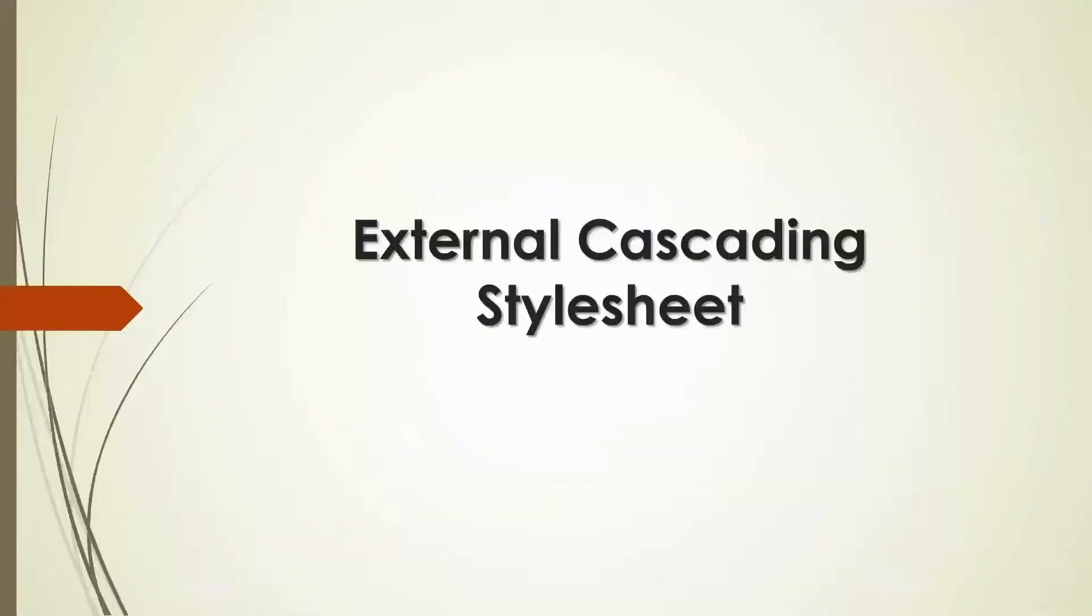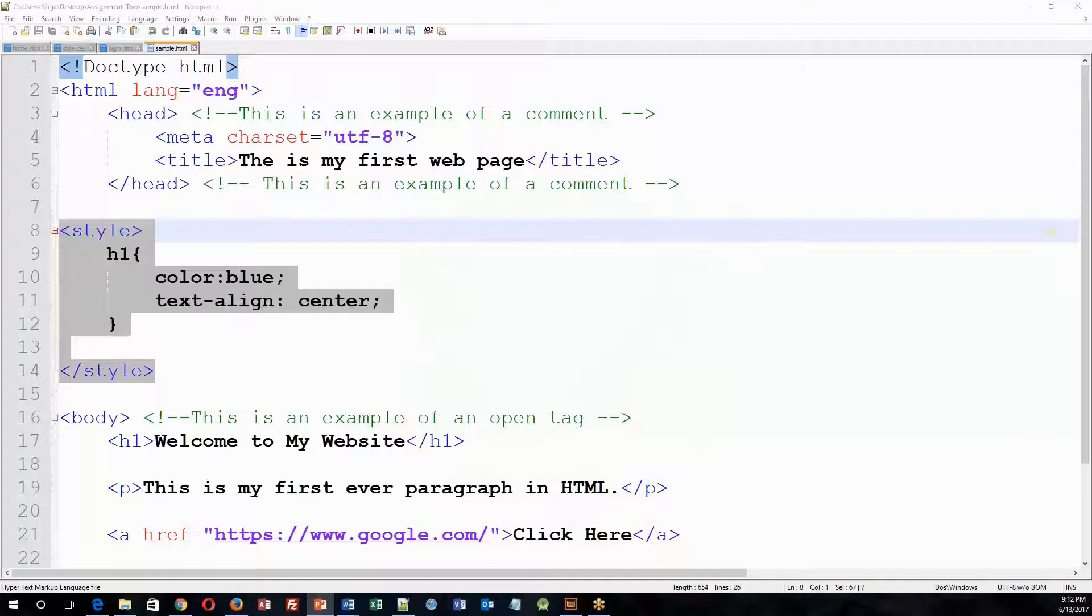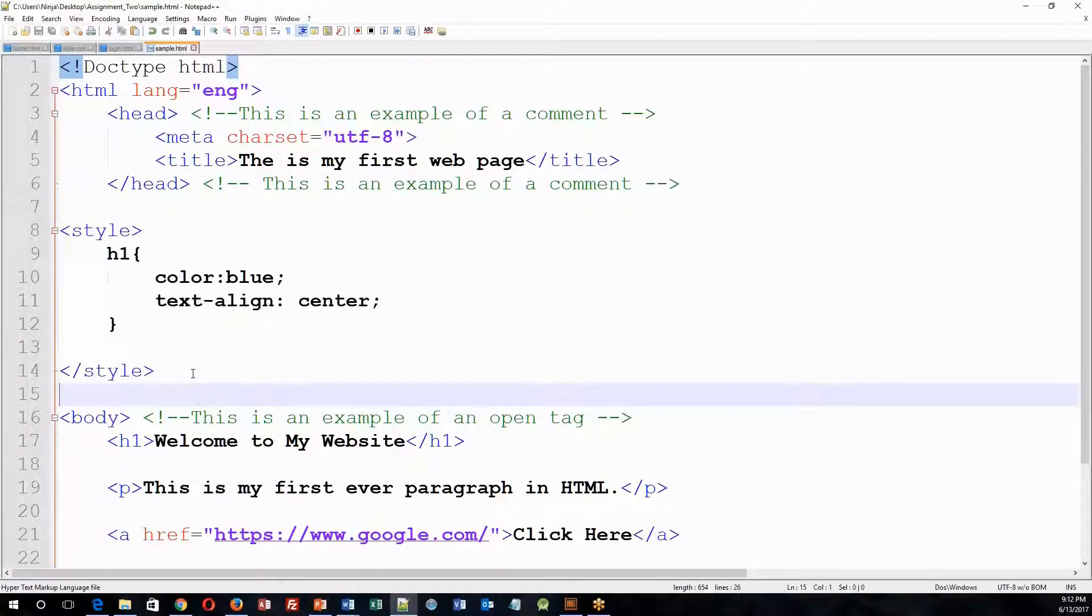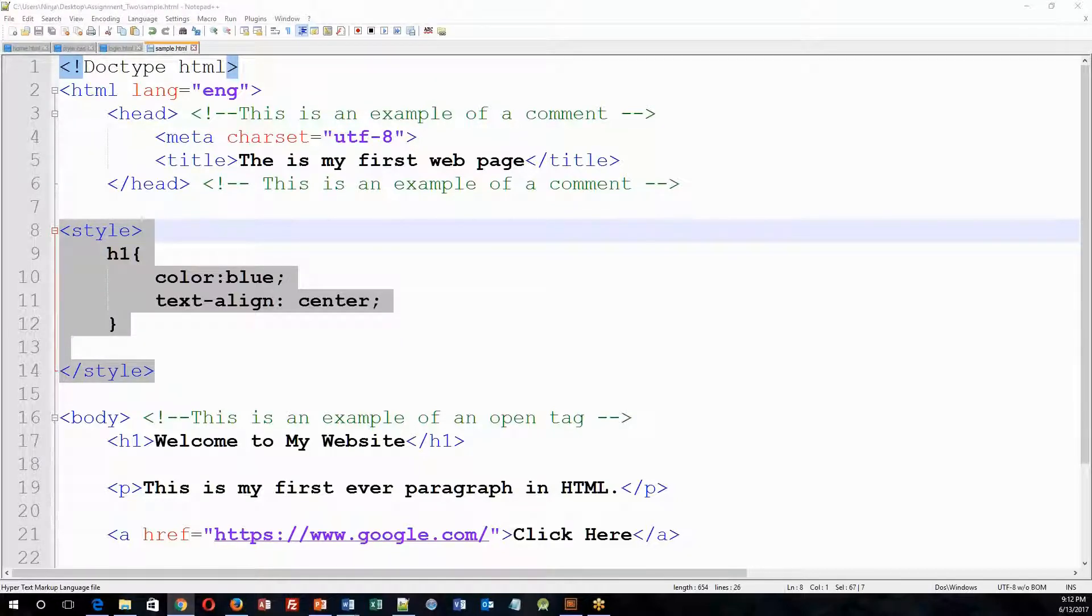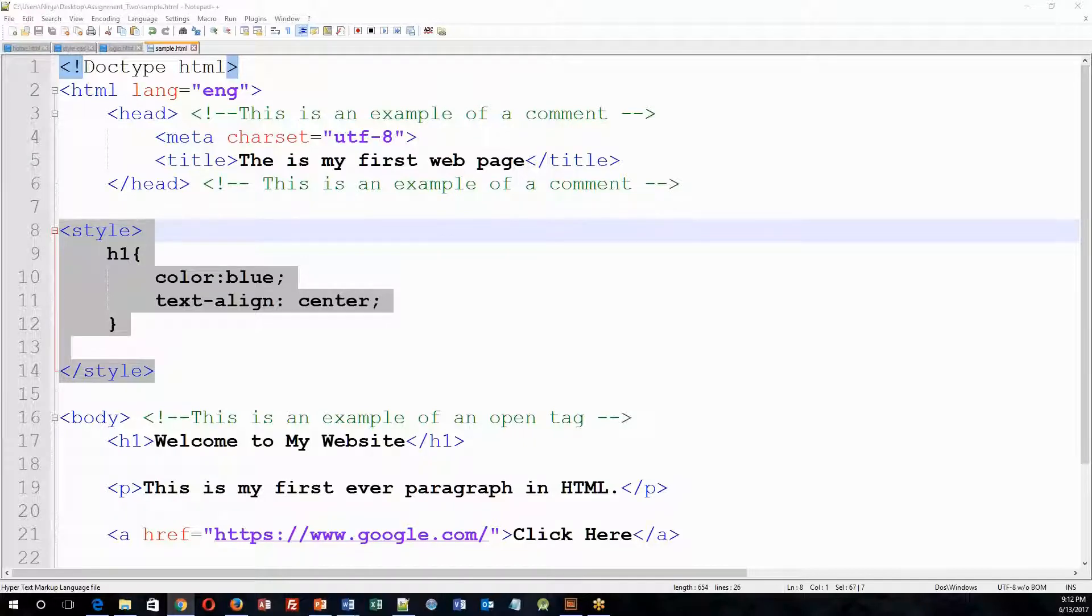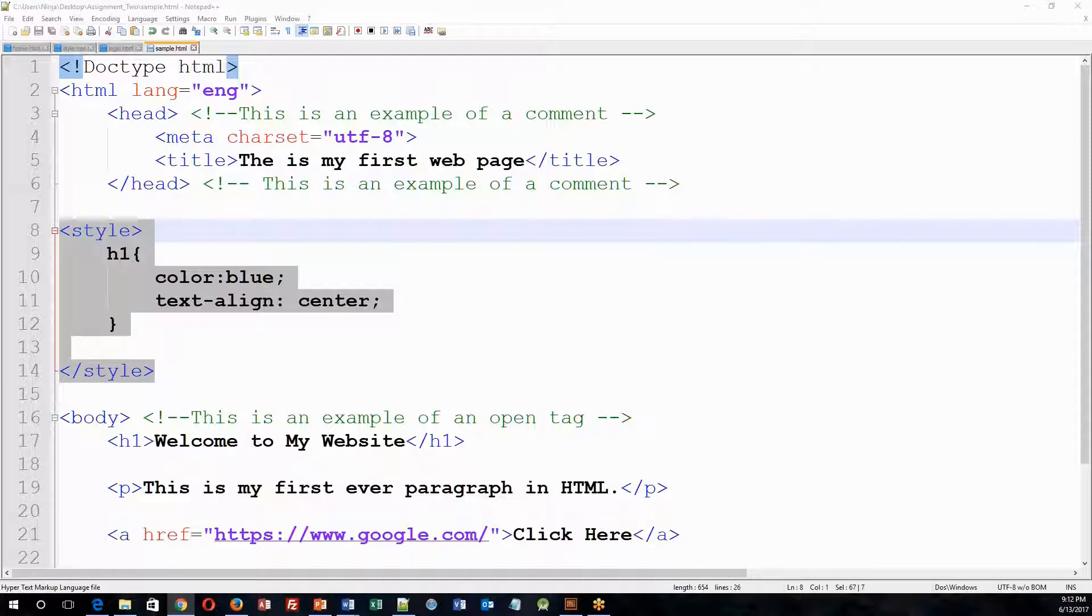Now let's talk about external cascading stylesheet. So an external cascading stylesheet does the same exact thing as an inline stylesheet. The only difference being is that you now, given that it's external, have the ability to make this CSS external.